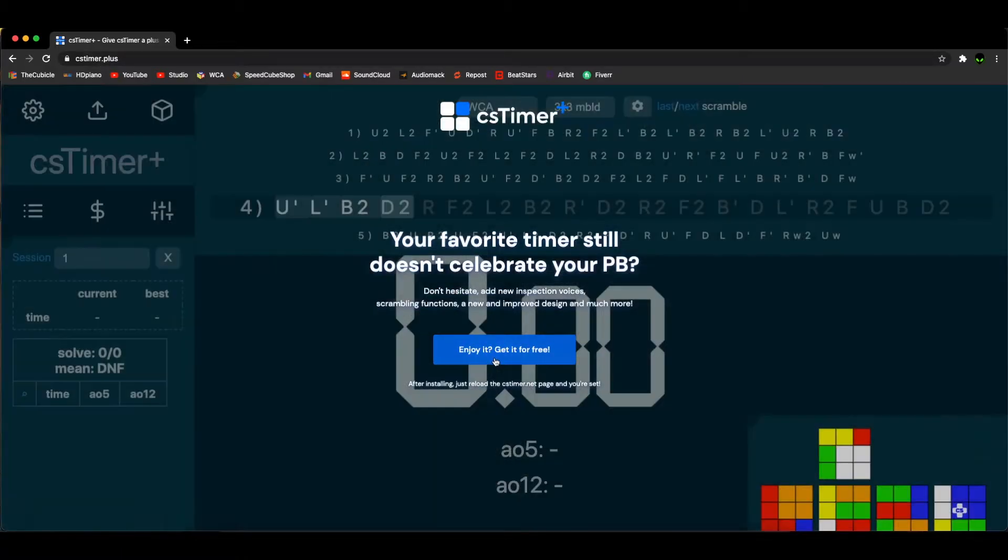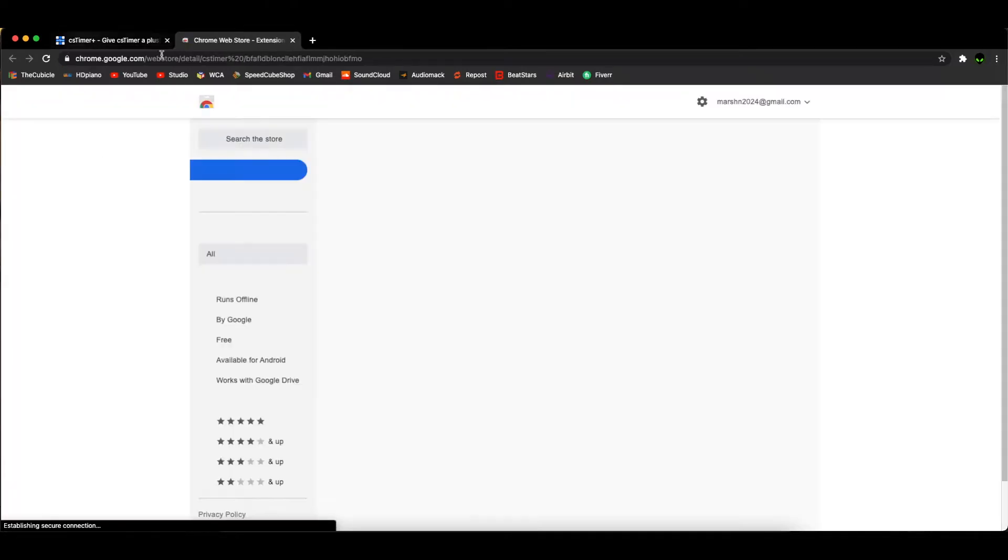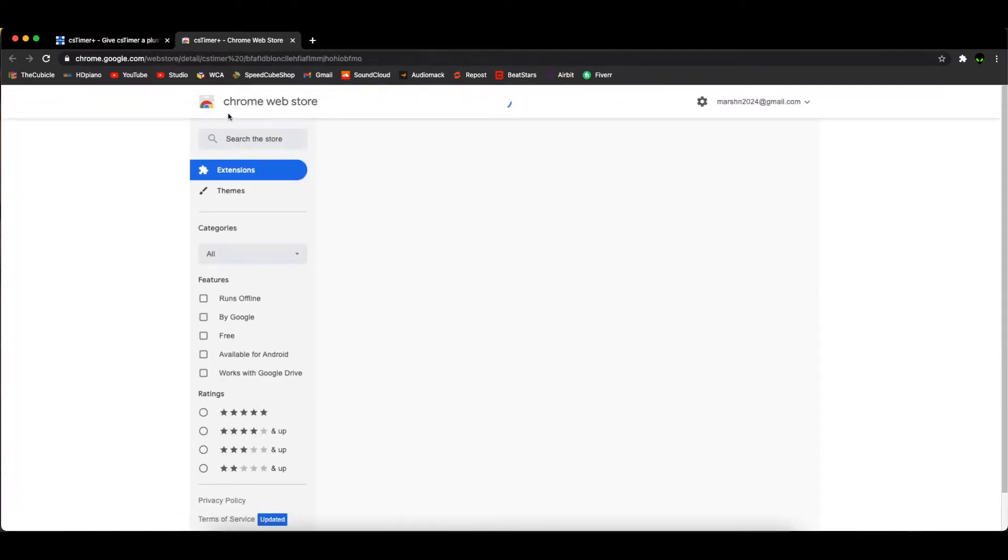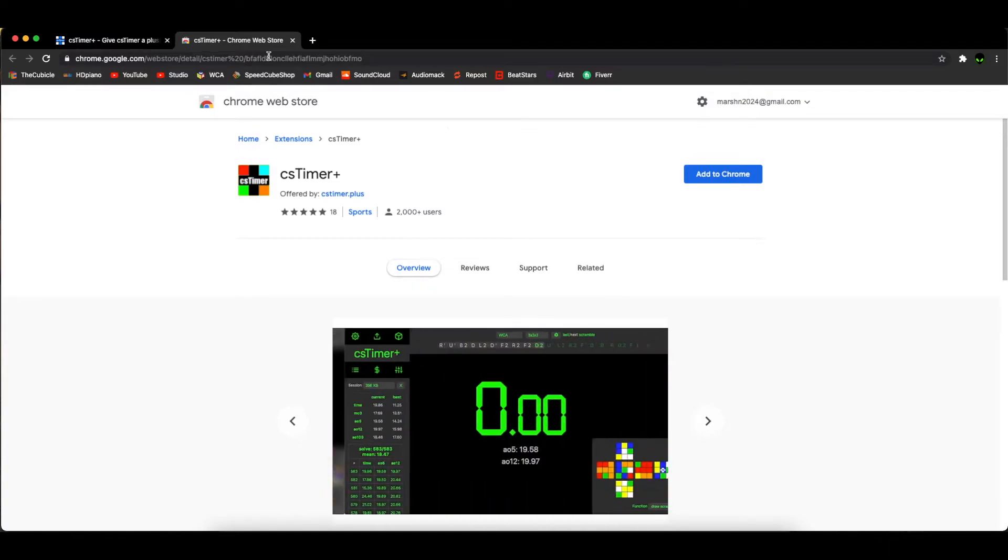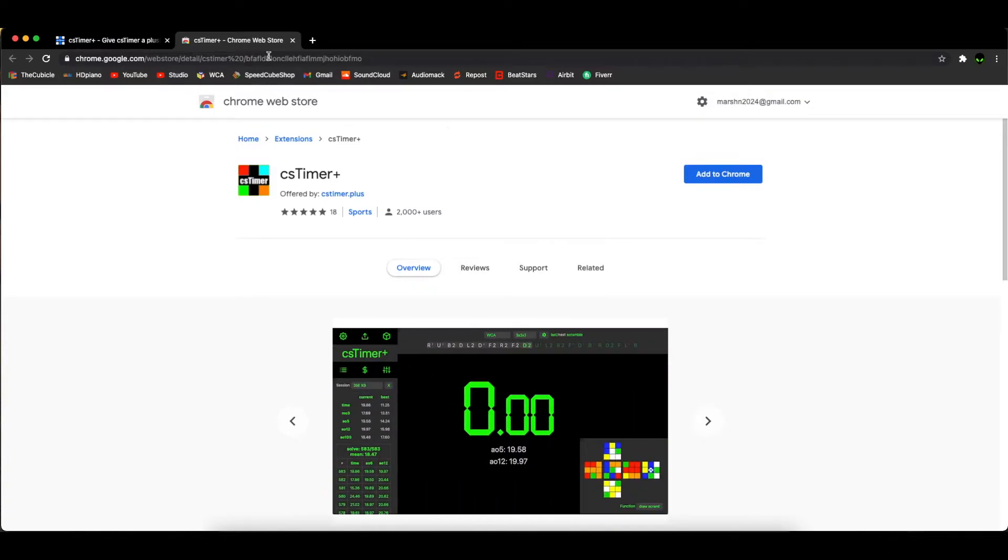you hit 'Give csTimer Plus' and this takes you to a Google Chrome Web Store link. If you're in Safari or Edge, you might need to get Chrome for this, but I'm not completely sure.